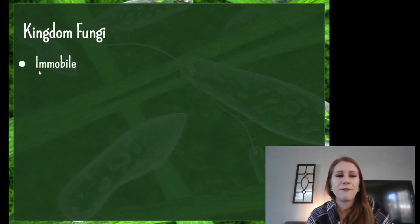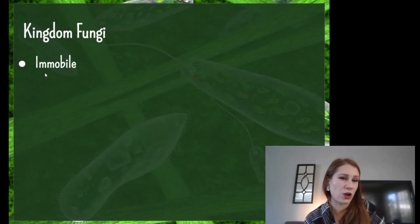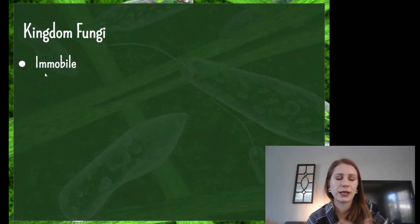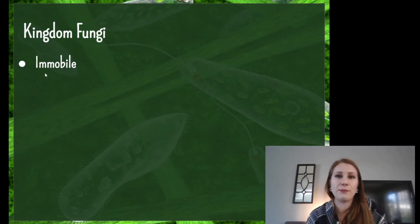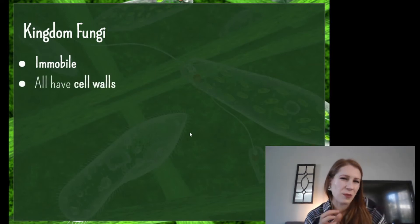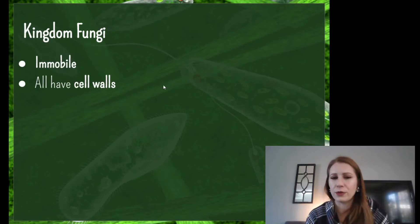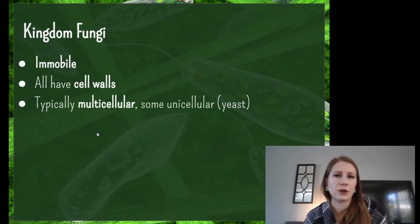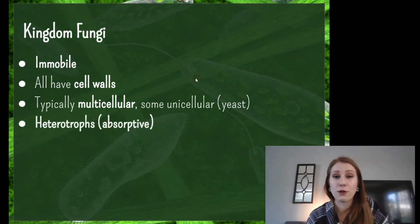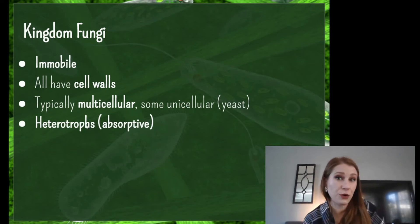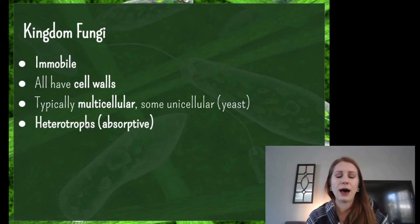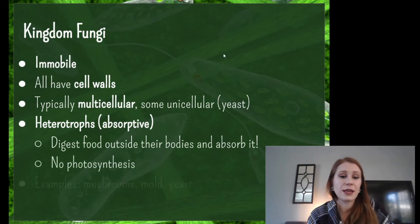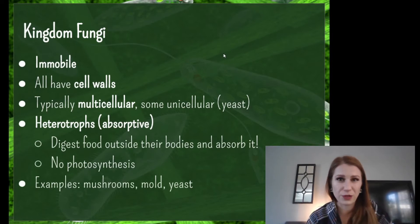Let's move on to fungi. Fungi are immobile — they cannot move themselves. Some funguses are airborne, like mold, so they could theoretically get blown around, but they cannot move themselves. They all have cell walls, putting them toward the plant end of the spectrum, though they're not animals. They're typically multicellular — we have a couple unicellular ones like yeast. The big thing that keeps them apart from plants is that they are heterotrophs: they break down and absorb nutrients from dead or decaying matter, digesting food outside their body and then absorbing it. Good examples are mushrooms, molds, and yeast.